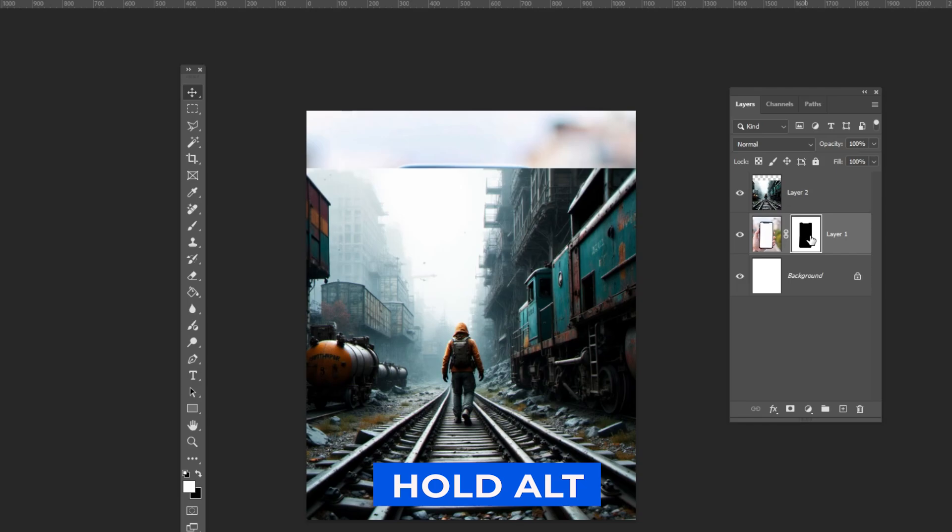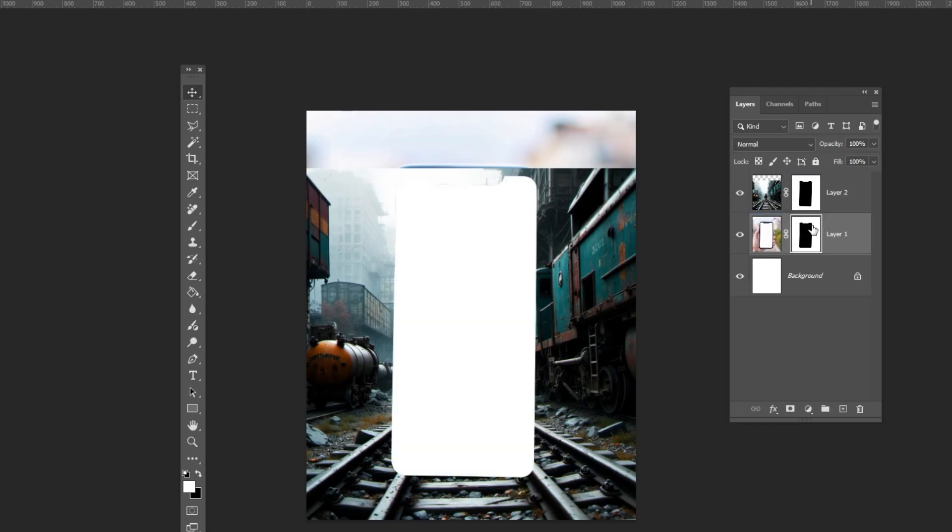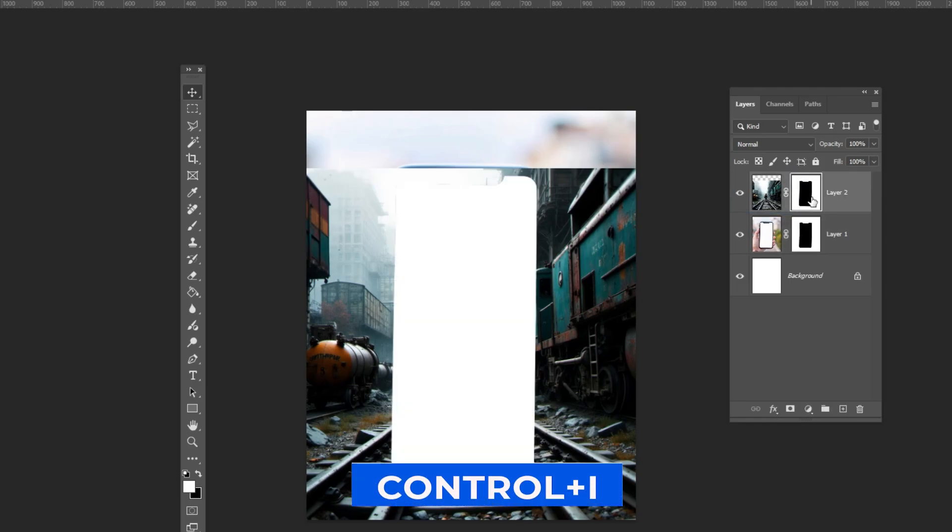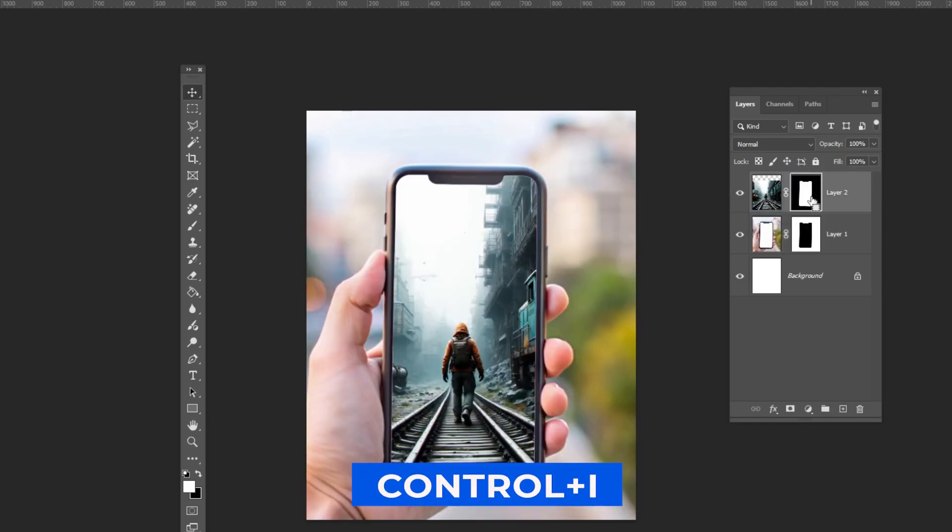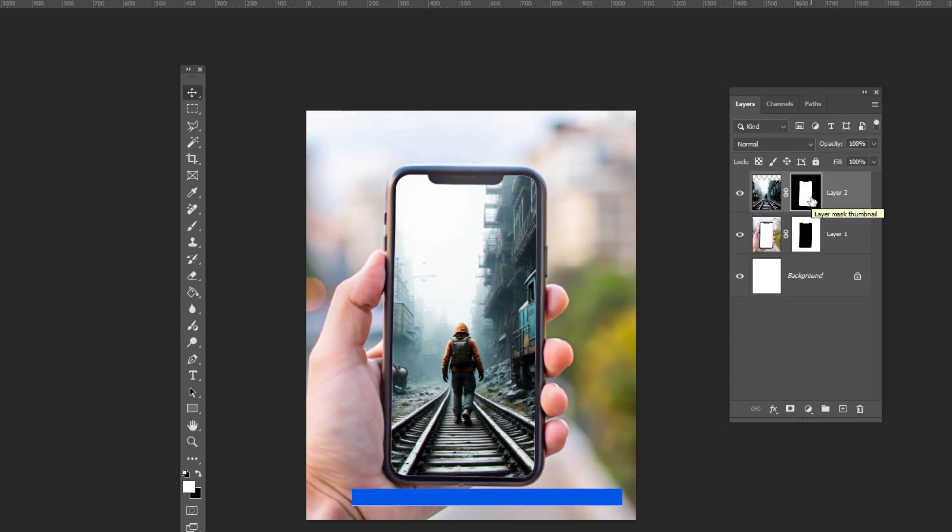Hold Alt and drag the mask to the layer above to copy it. Press Ctrl I to invert the new mask.